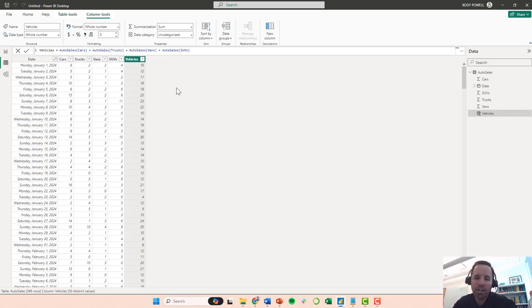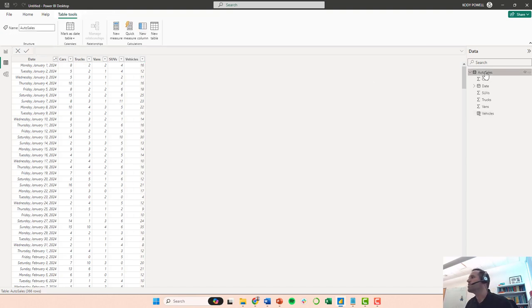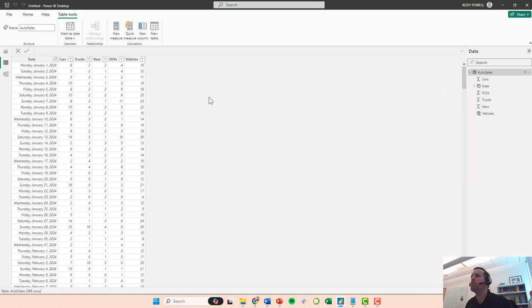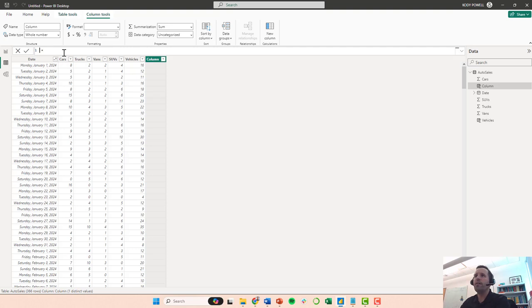I'm going to go over here to auto sales, highlight it, and then right click and go to new column. So this lets me type in a formula here.